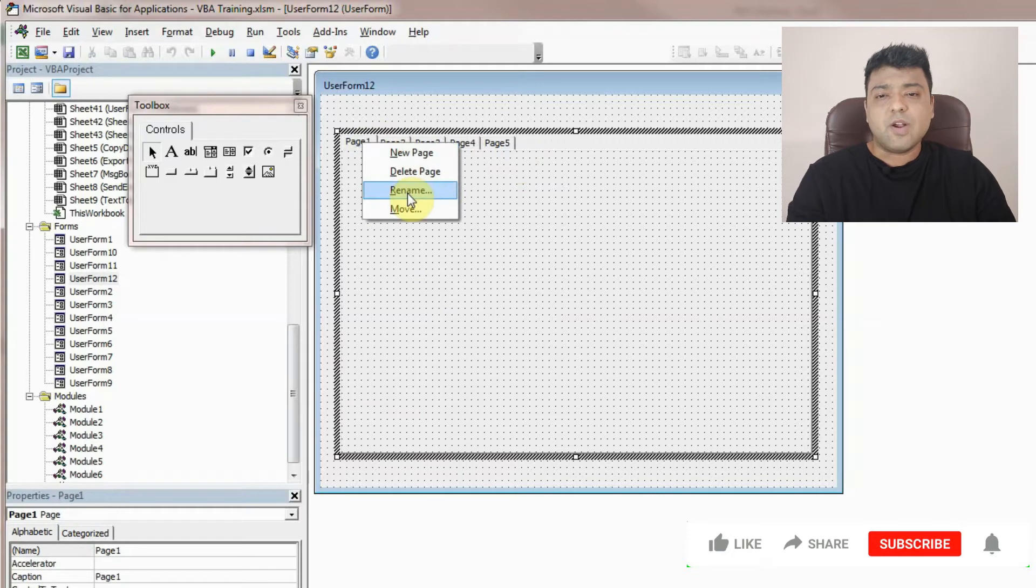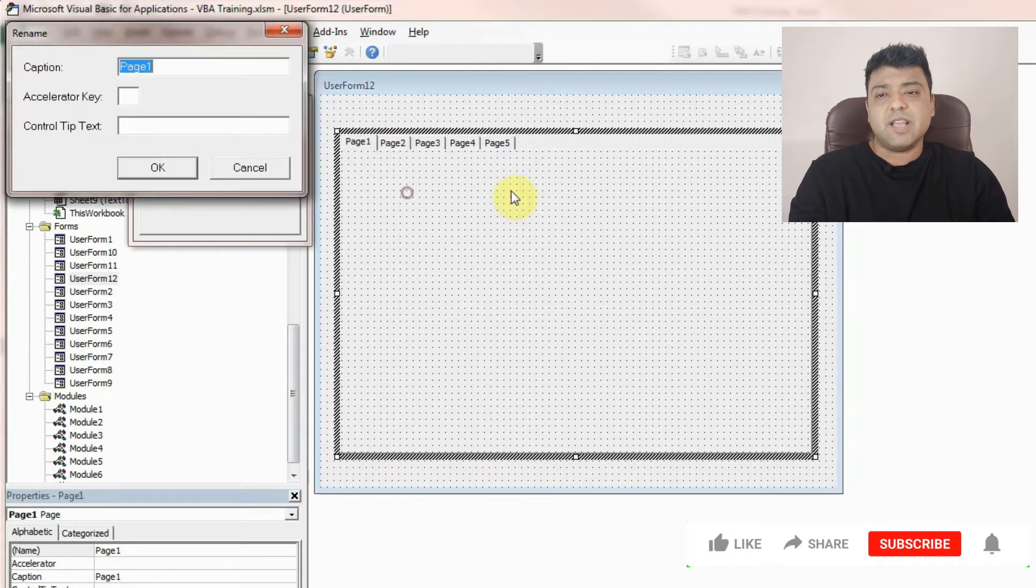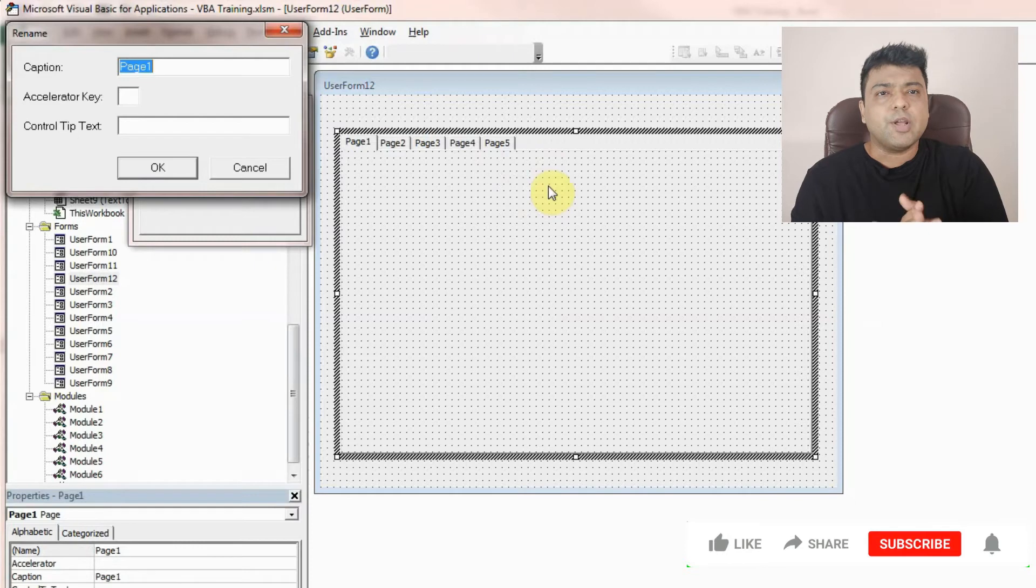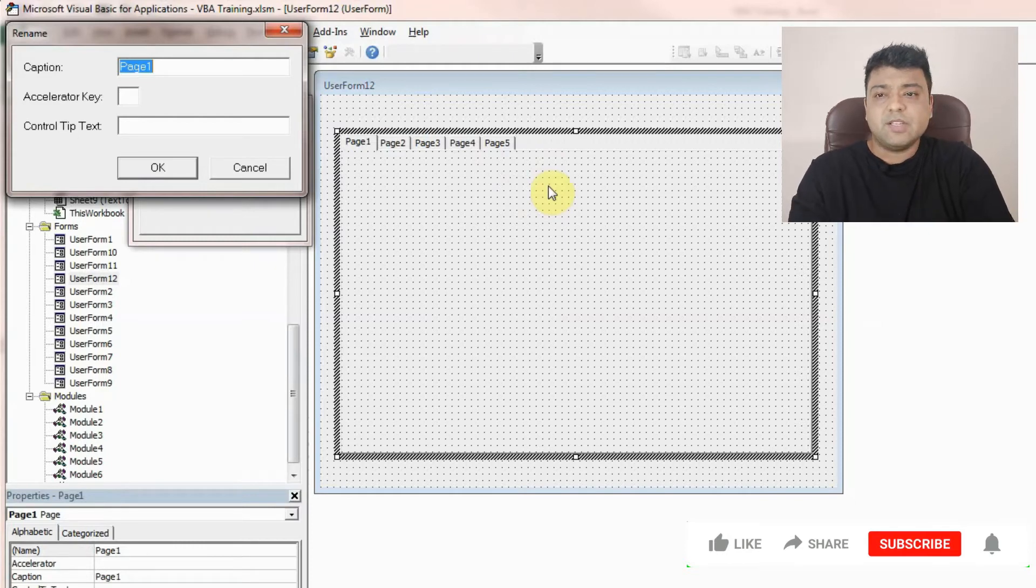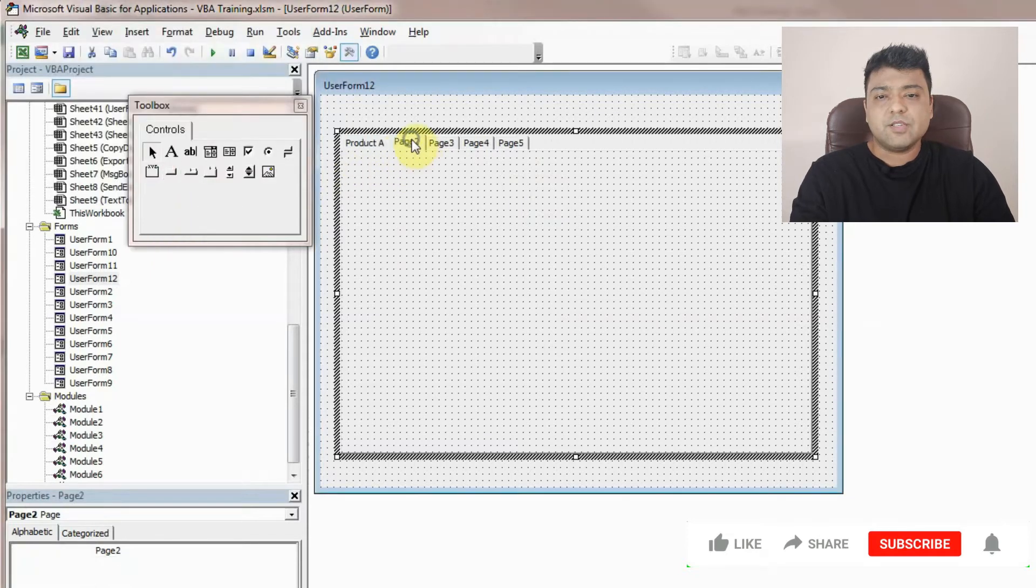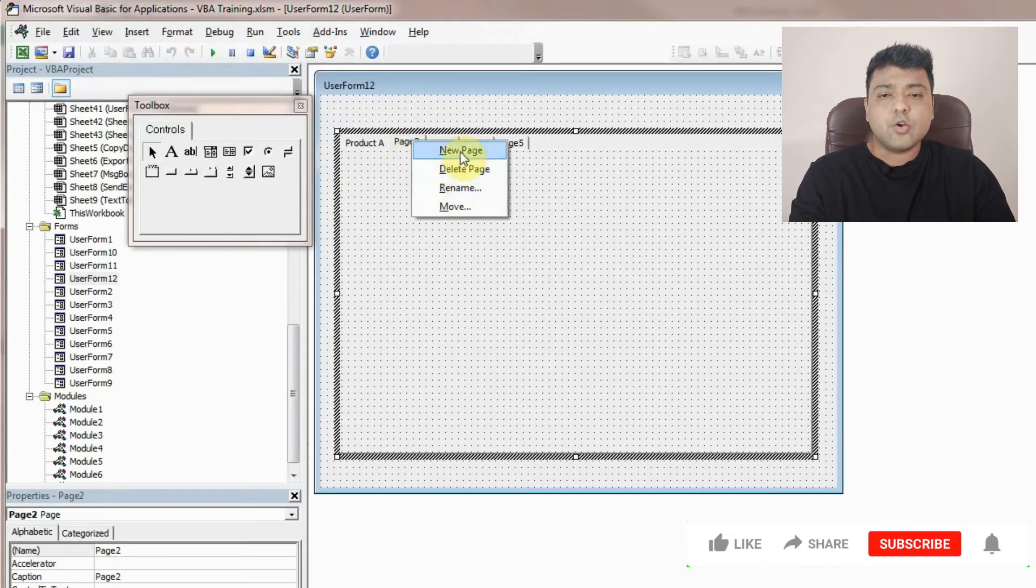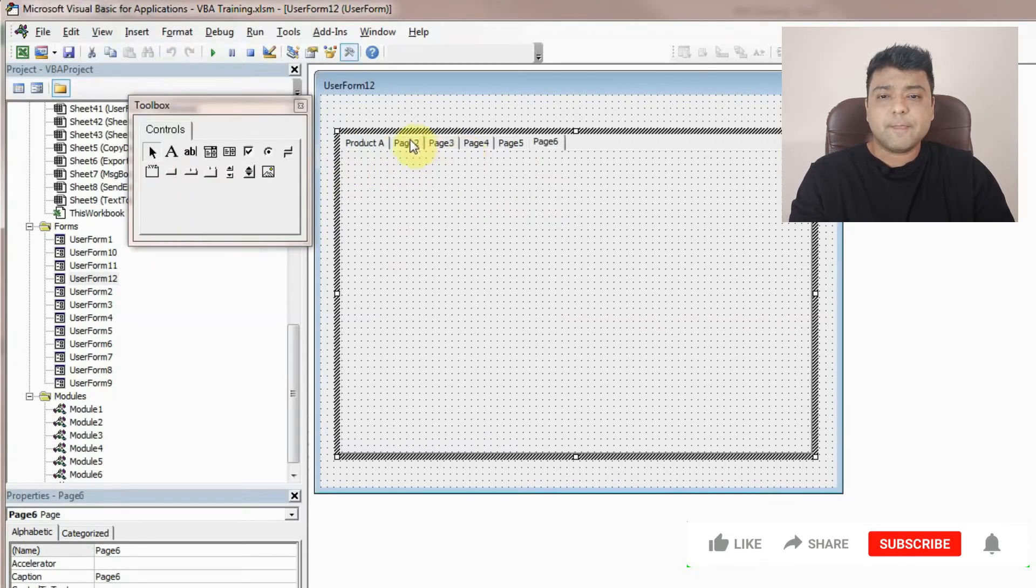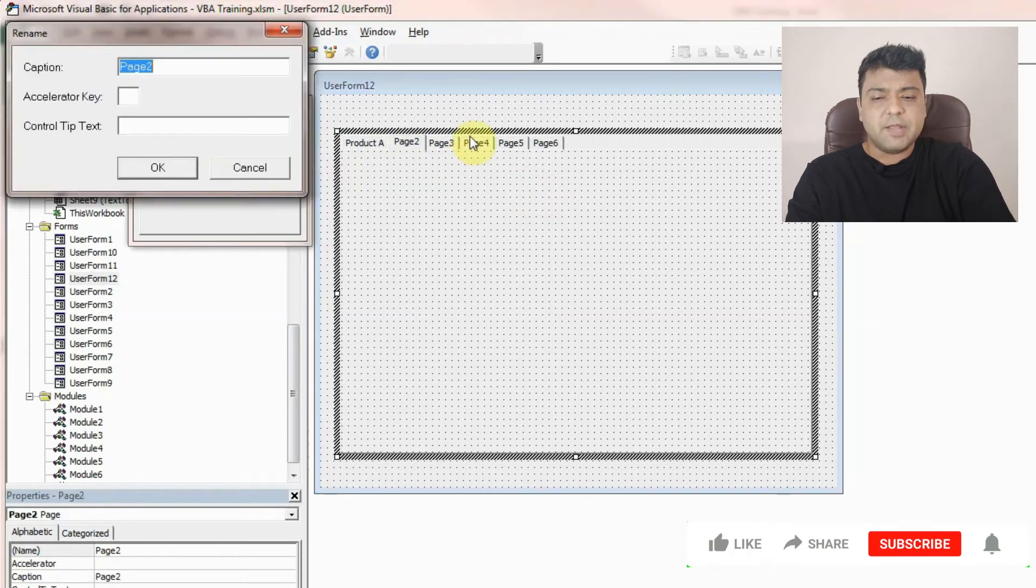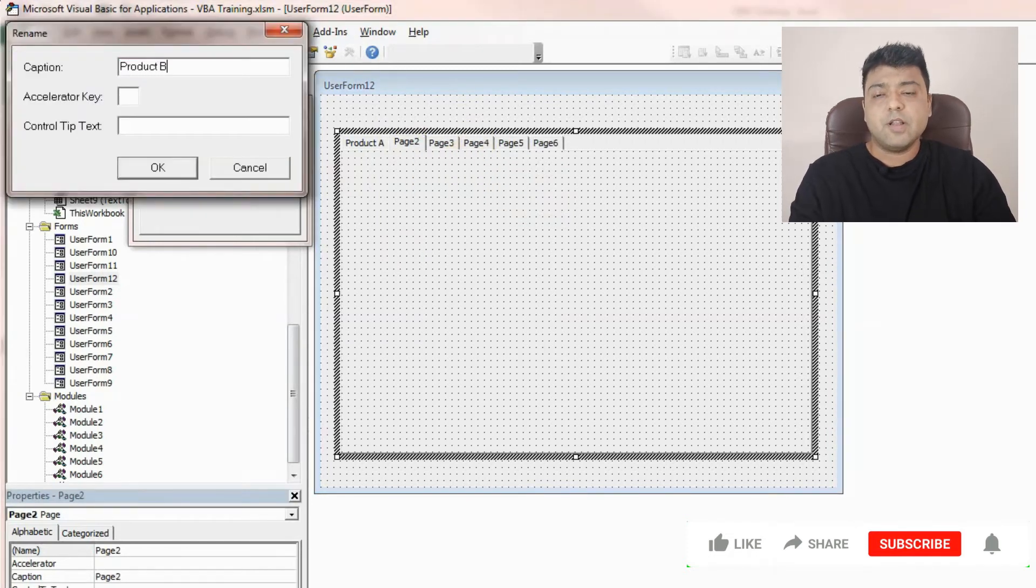For example, let's say I want to create this inventory based on product types. So let's say this is product A and this is a group of product B. So I can rename them accordingly.